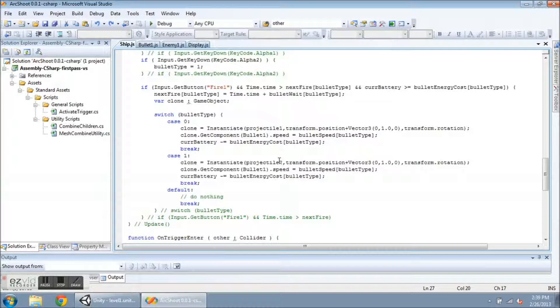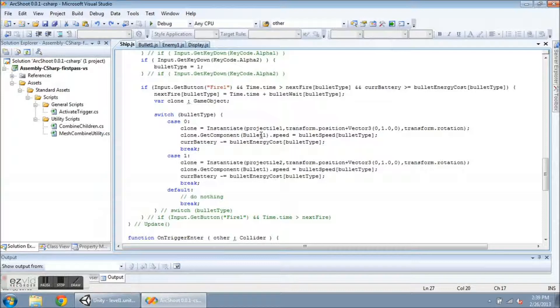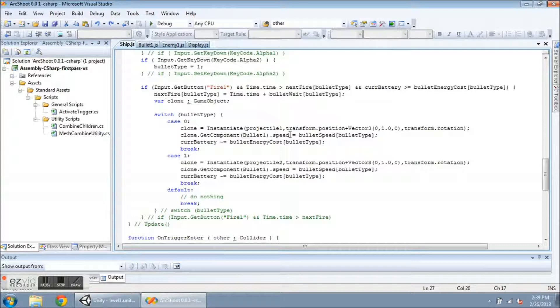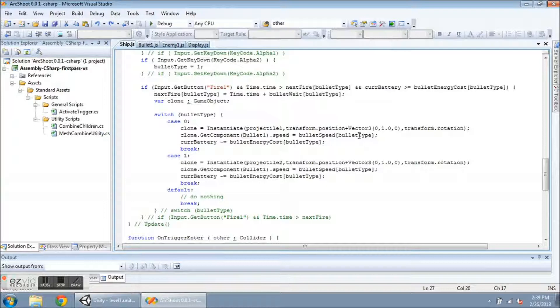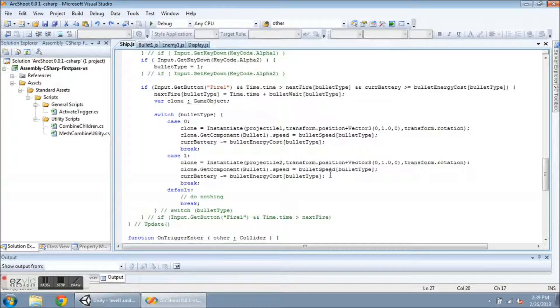and all the other lines are basically the same here. So clone.getComponentBullet1 is going to give me access to that bullet that I just created, instantiated, and I'm going to get access to the speed variable and set it equal to the bullet speed of whatever bullet type I have selected. So I have the same code on these different lines, but it behaves differently because the case is different. And then it takes off the right amount of battery life, depending on which one I selected.